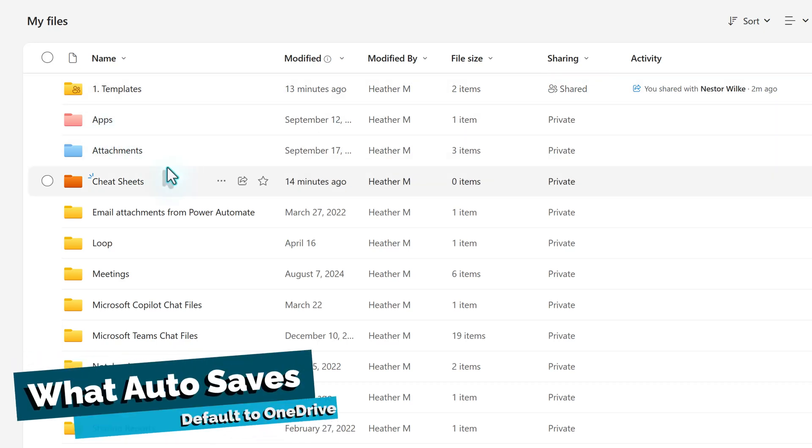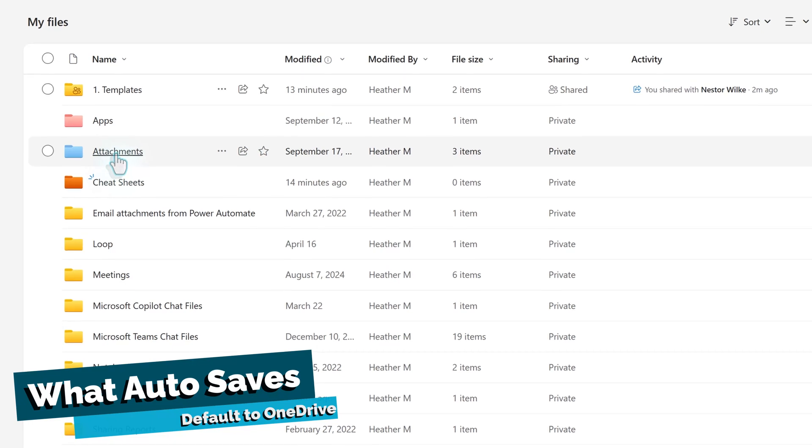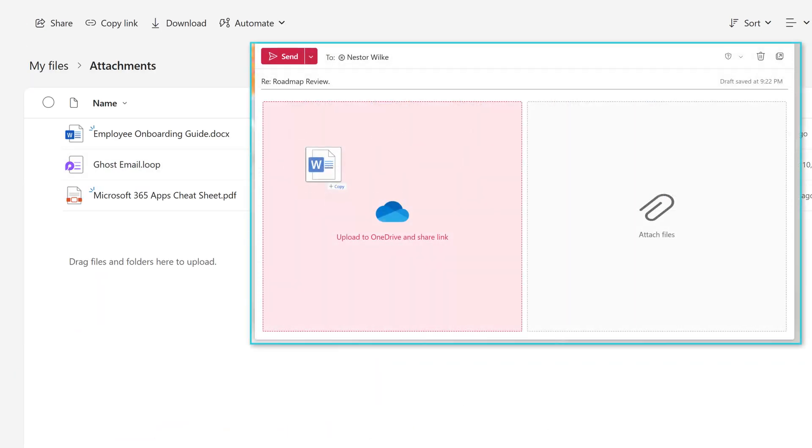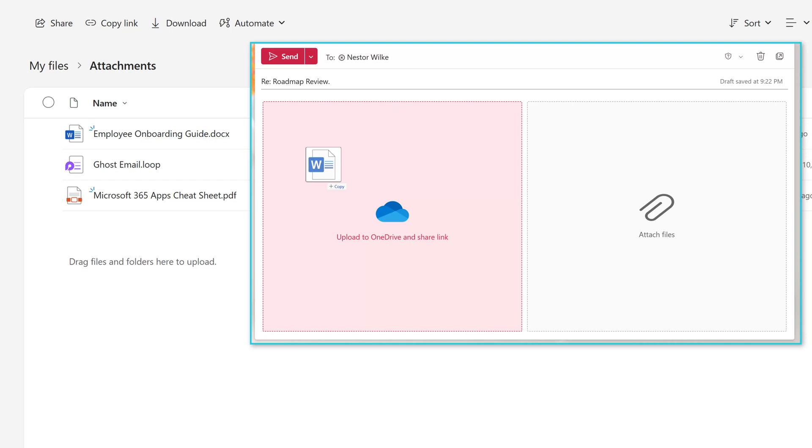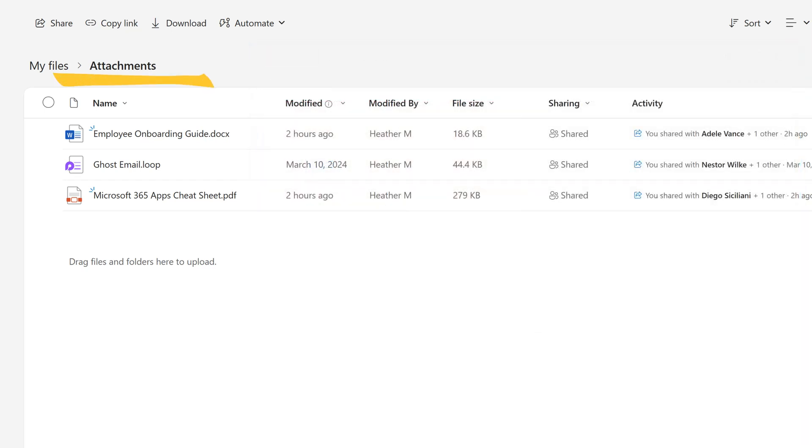As mentioned earlier, Microsoft automatically saves some information to OneDrive. I want to briefly point out a few common scenarios. When you attach a file to a meeting or you add a file to an Outlook message by choosing upload to OneDrive and share as link, the file will save to the attachments folder.